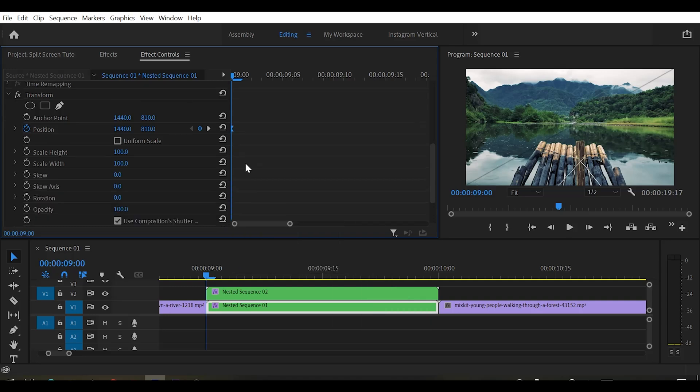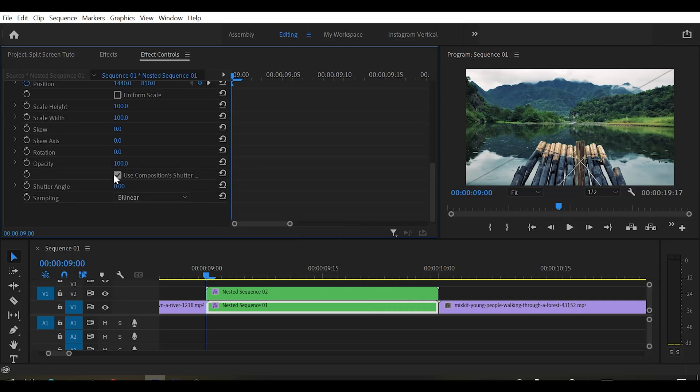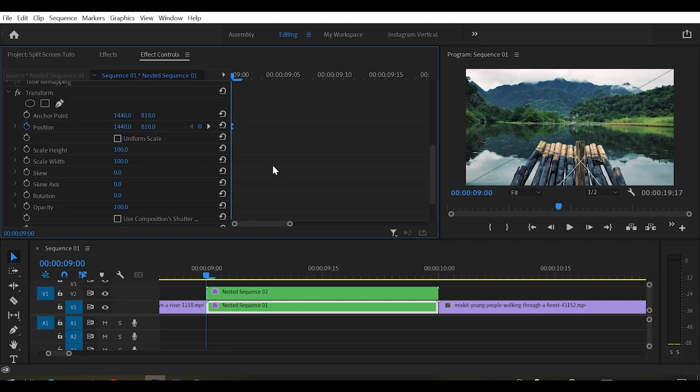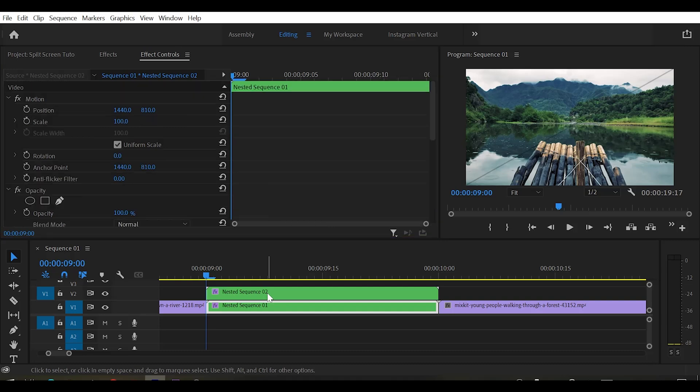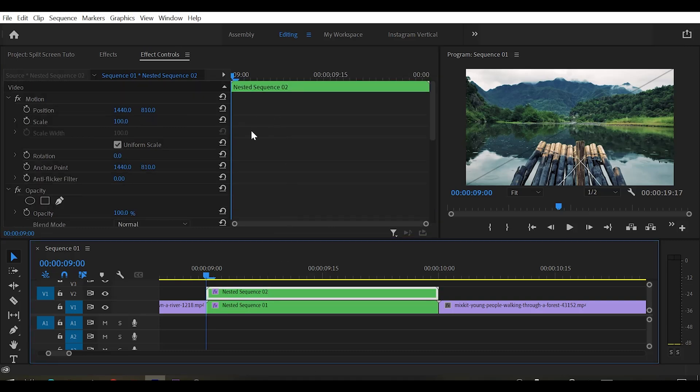Now uncheck the use composition shutter angle. Change the shutter angle to 180 degrees. This gives a little bit of motion blur to our effect. And now do the same for the top clip.